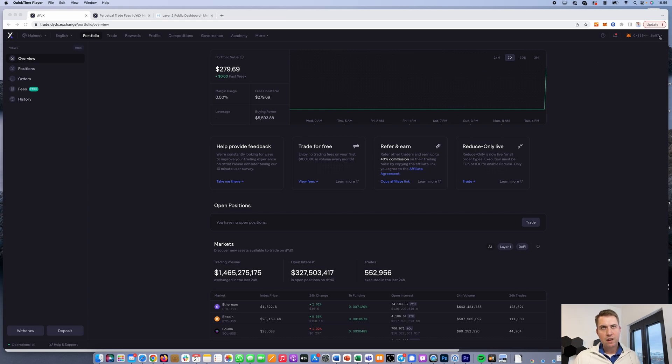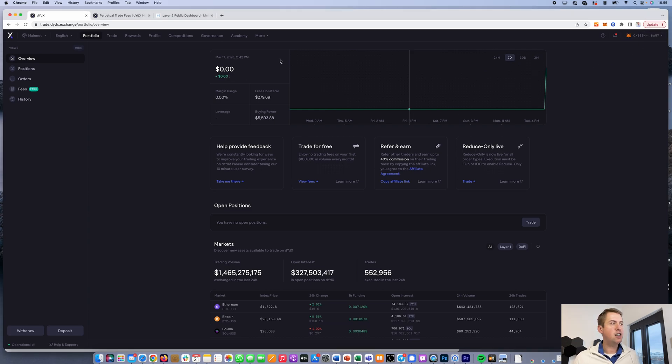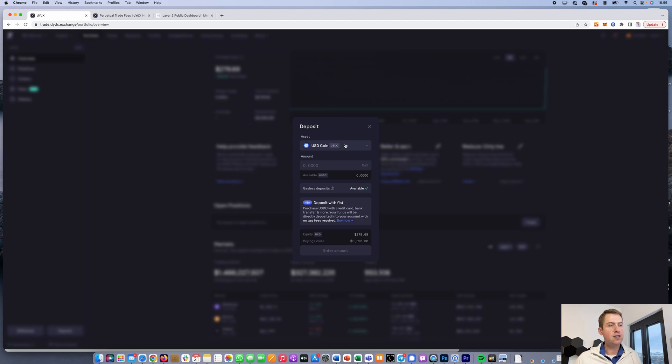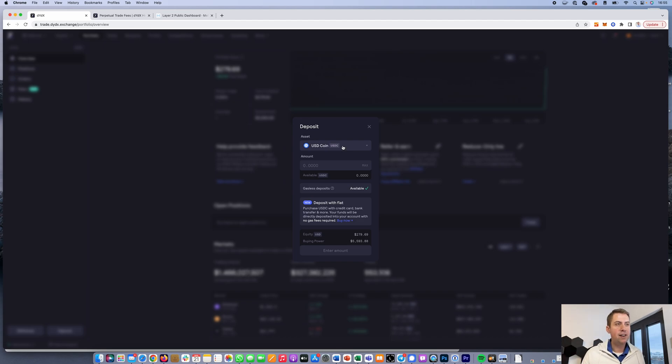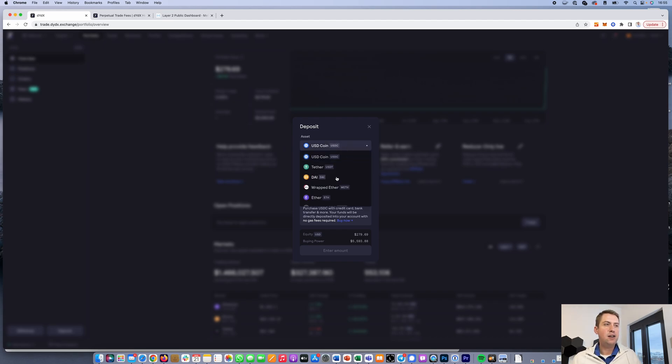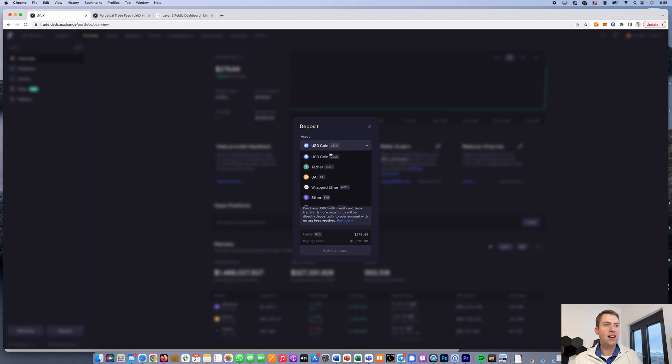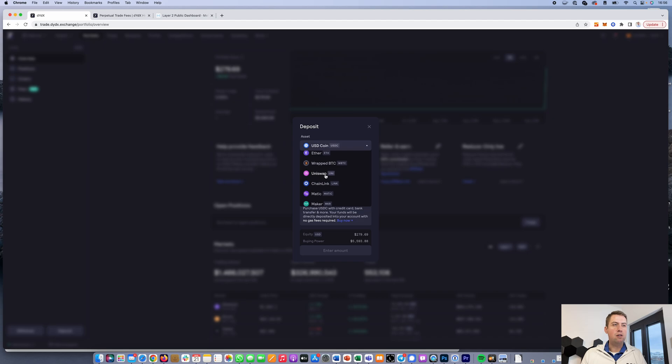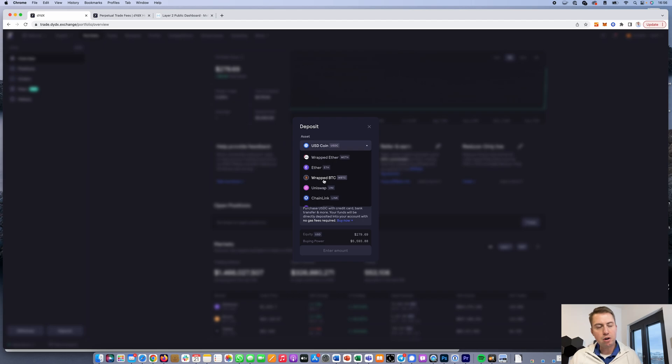Once you're connected with your MetaMask account, you can start by depositing on the exchange. It's Ethereum-based (they're changing to Cosmos in the future, but that's another story). You can deposit several Ethereum-based coins like USDC (a stablecoin backed by the dollar), Ethereum itself, Chainlink, Matic, or other cryptocurrencies.